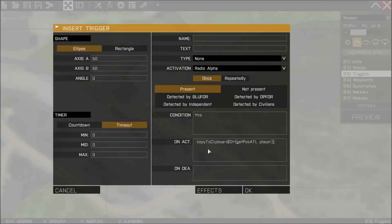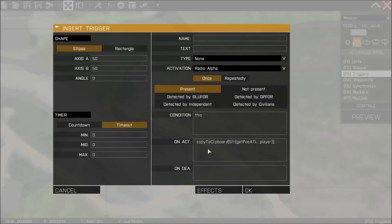In the trigger's on activation field, I'm going to put in a command and that is copy to clipboard. And what it's going to do is it's going to locate the ATL position of player. Now player is a command that refers - well, the player reads differently on each machine in a multiplayer game.